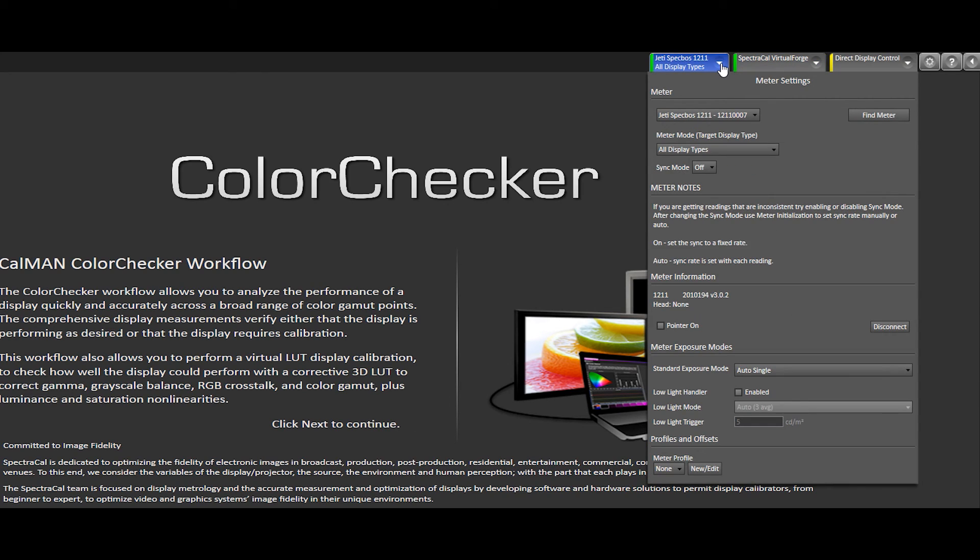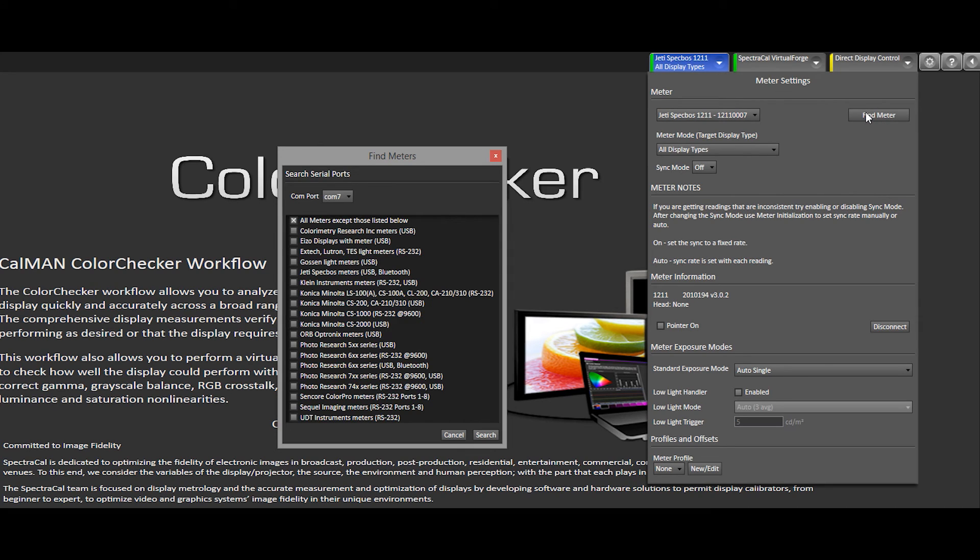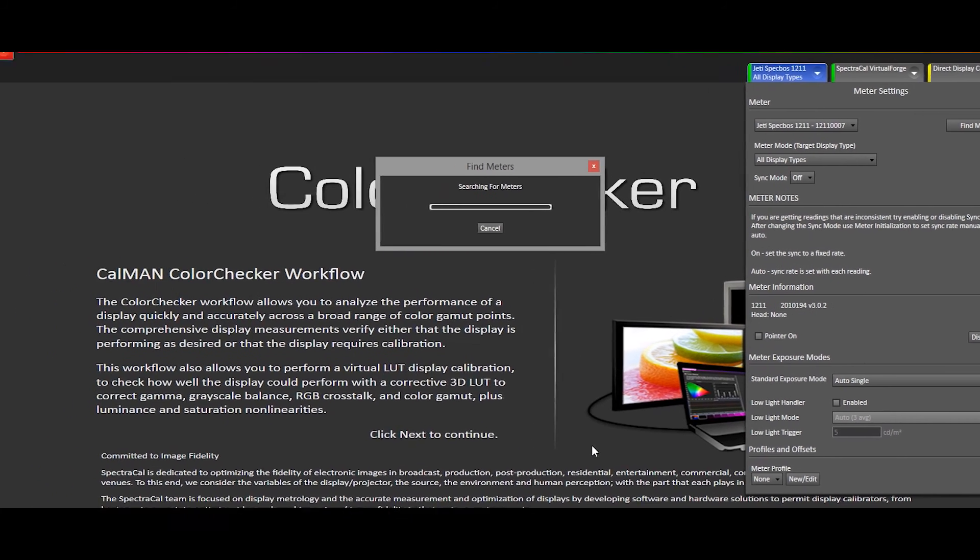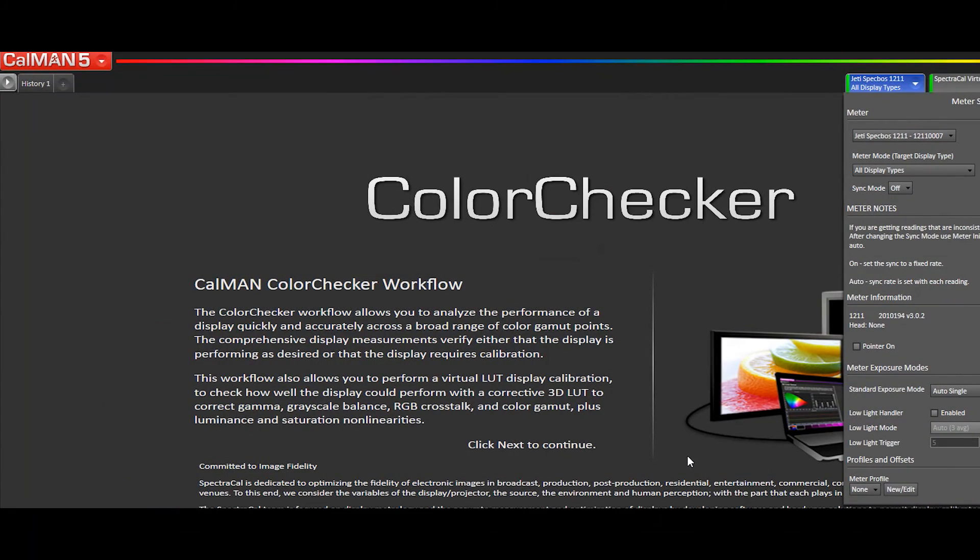I'm going to select the Meter dropdown and select Find Meter. I'm going to uncheck all meters except those listed below. Select the JEDI spec boss and click Search. Now that that's connected,